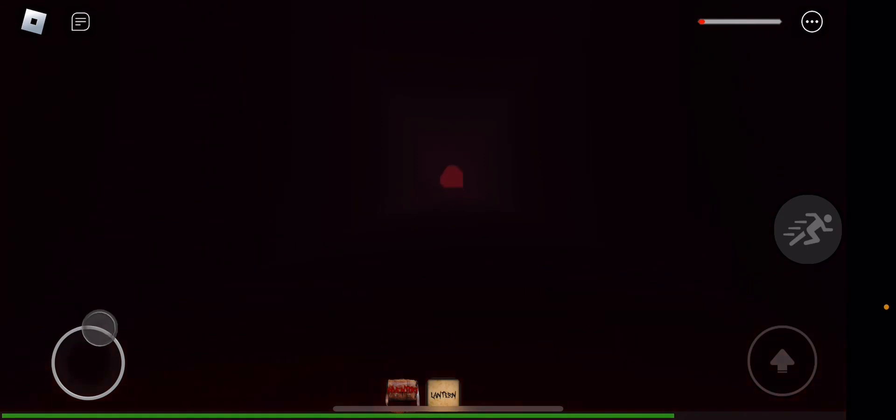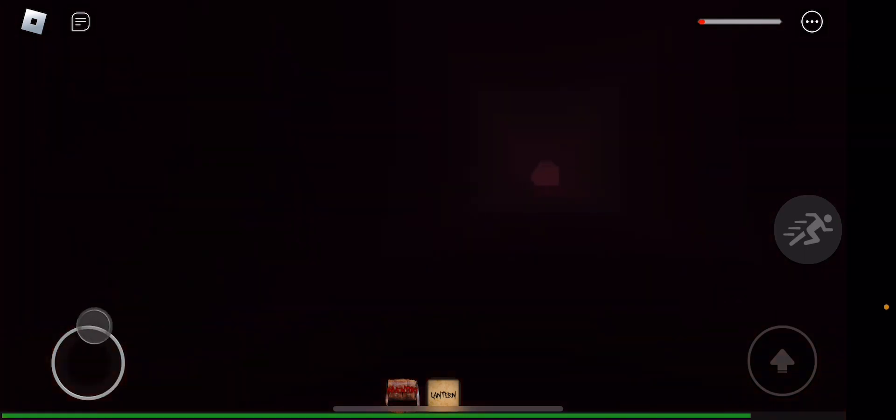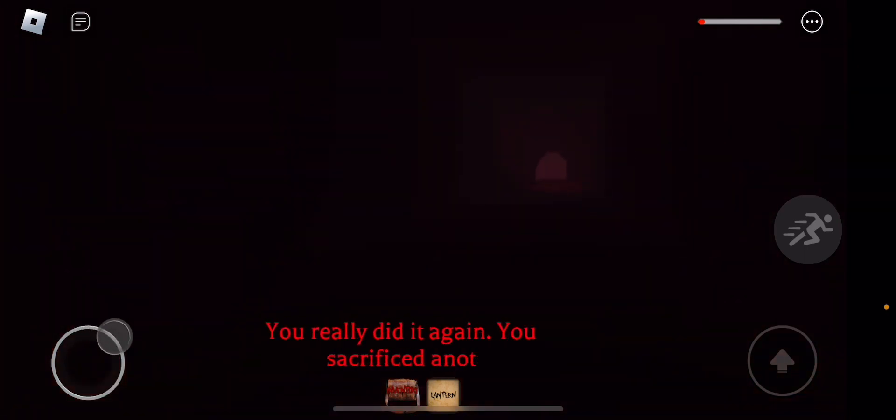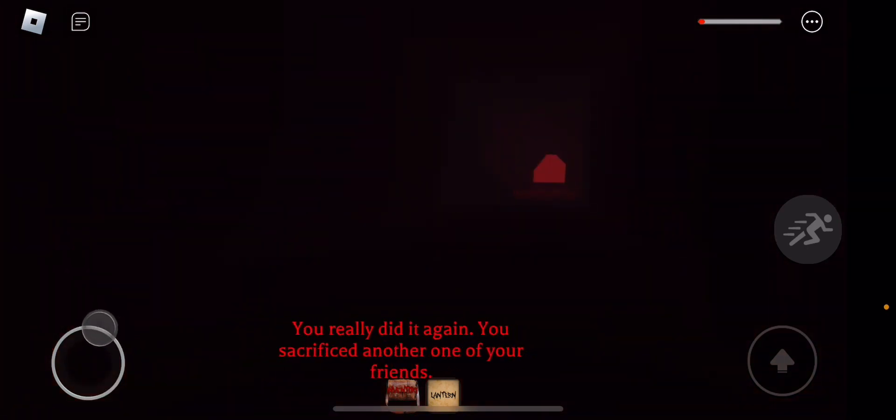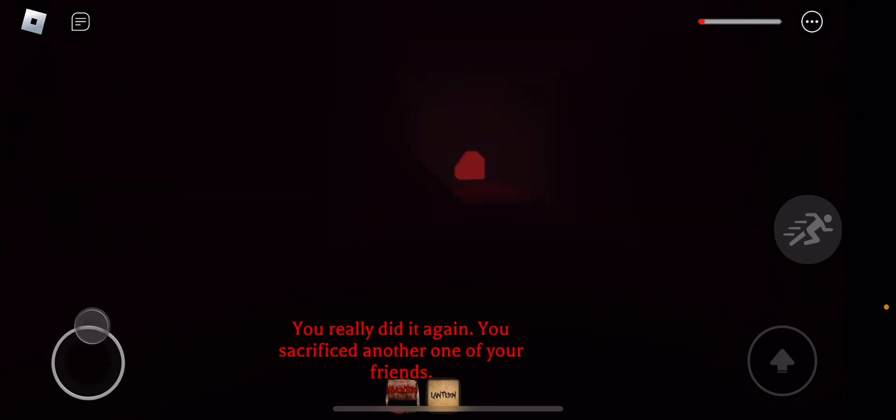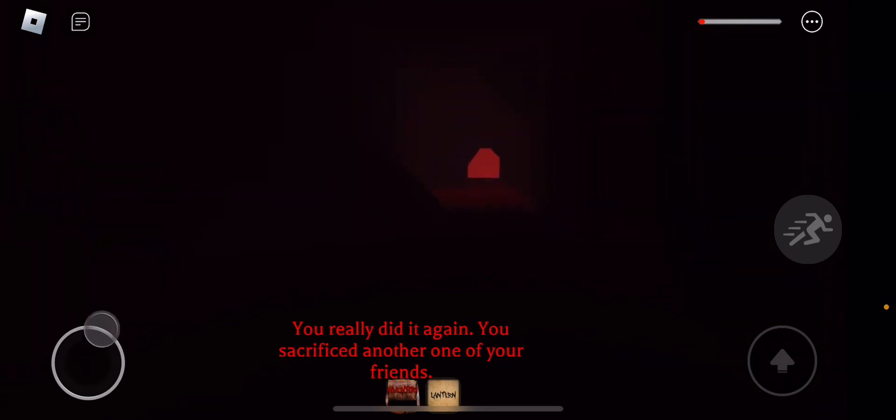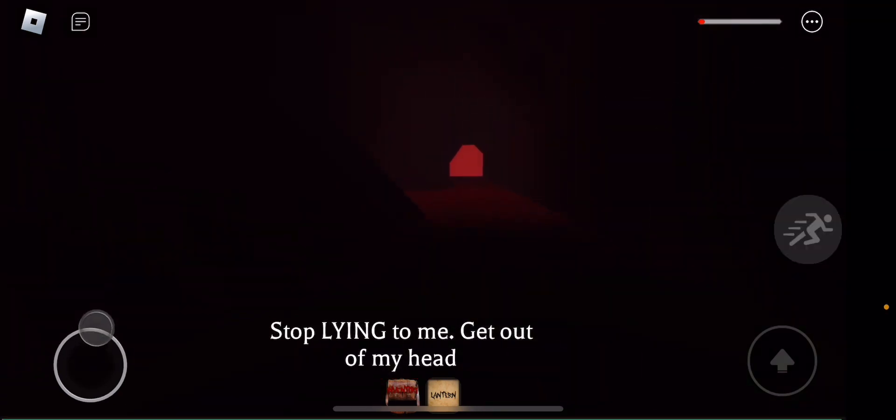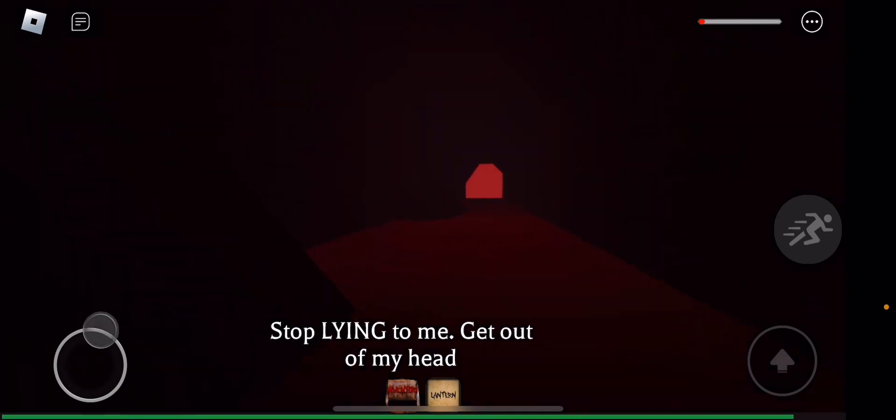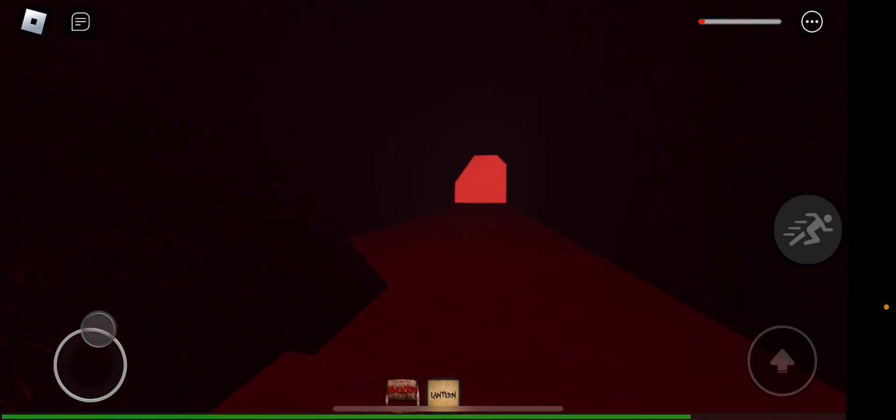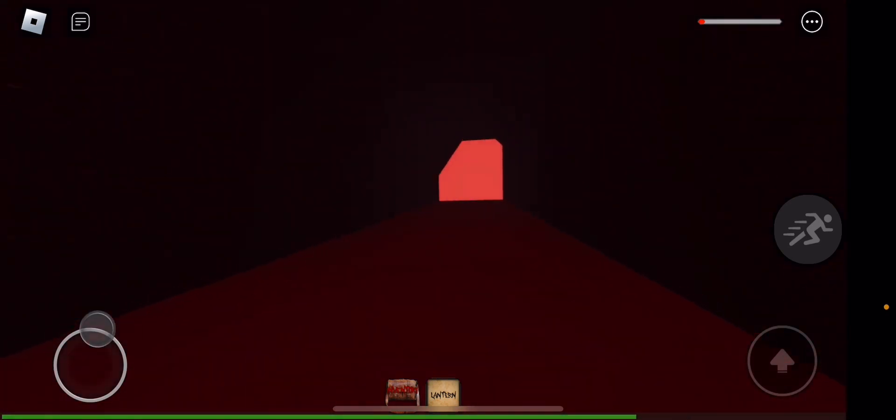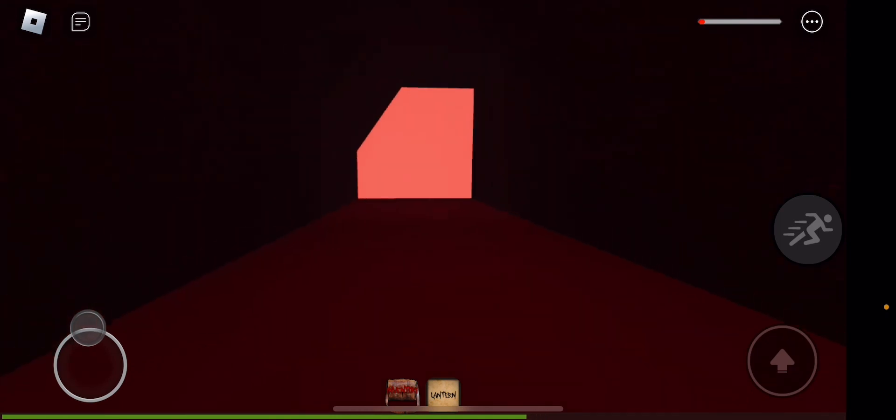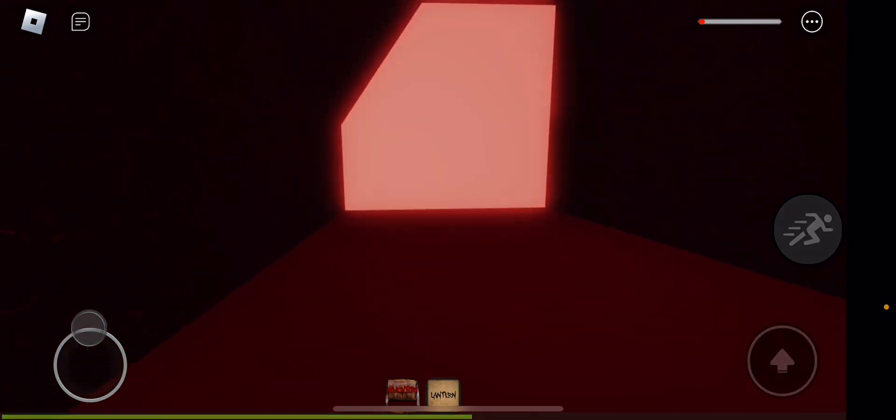I don't like this. You really did it again. You sacrificed another one of your friends. Stop lying to me. Get that out of my head. No, run, run. I don't like this hallway. There's something behind us. There's something behind you.